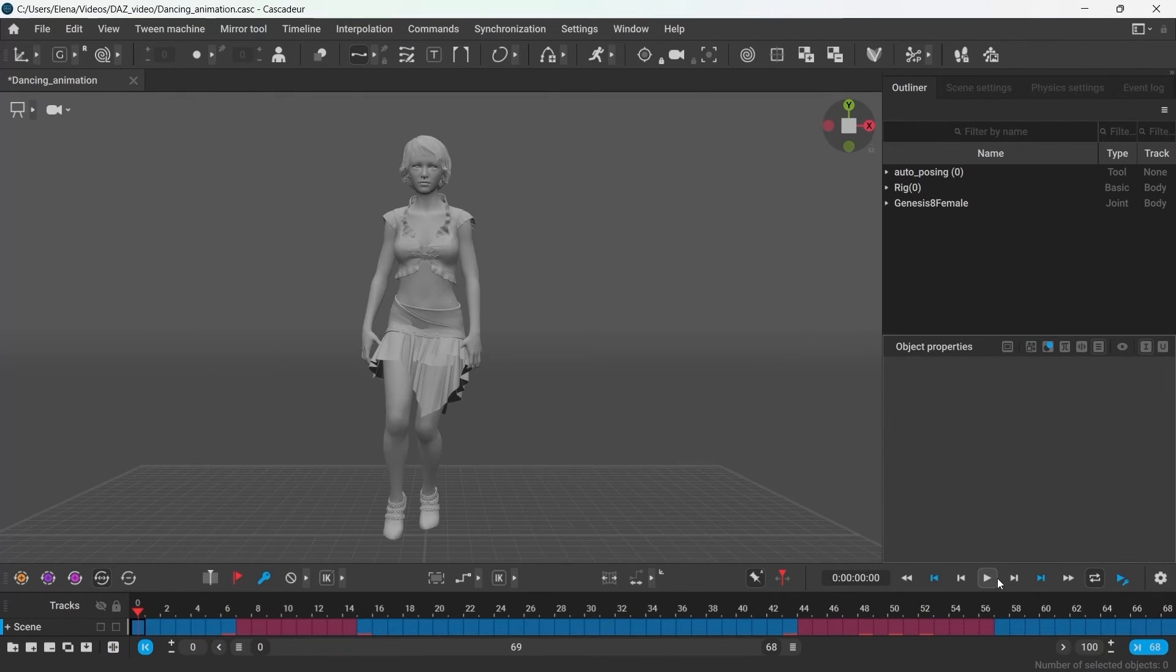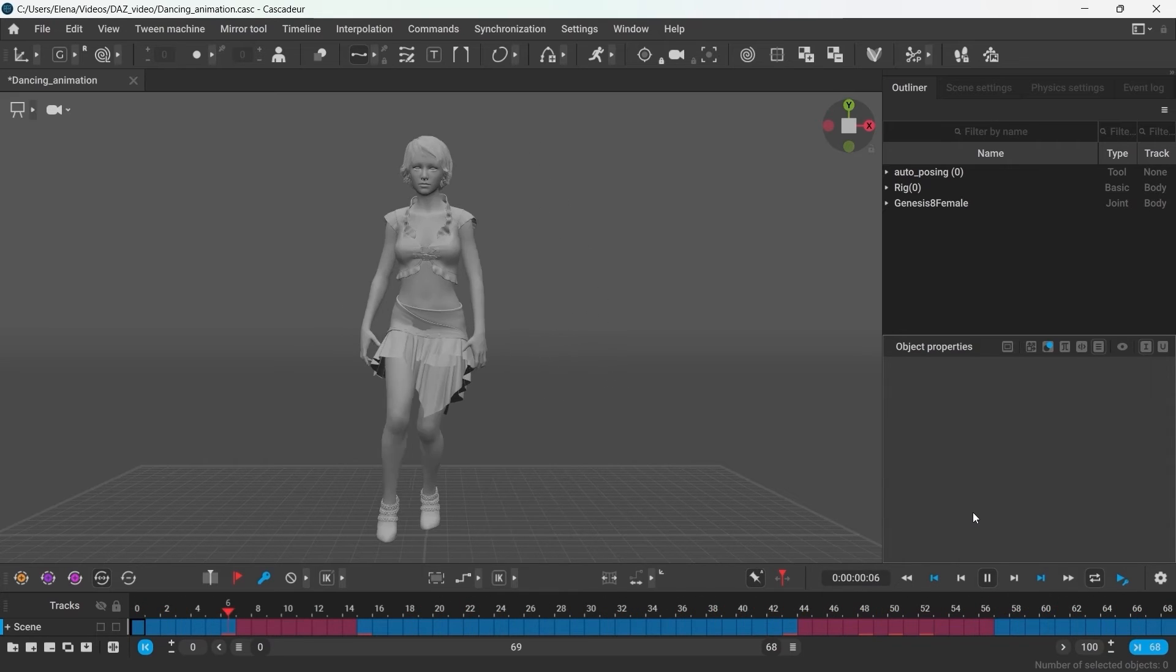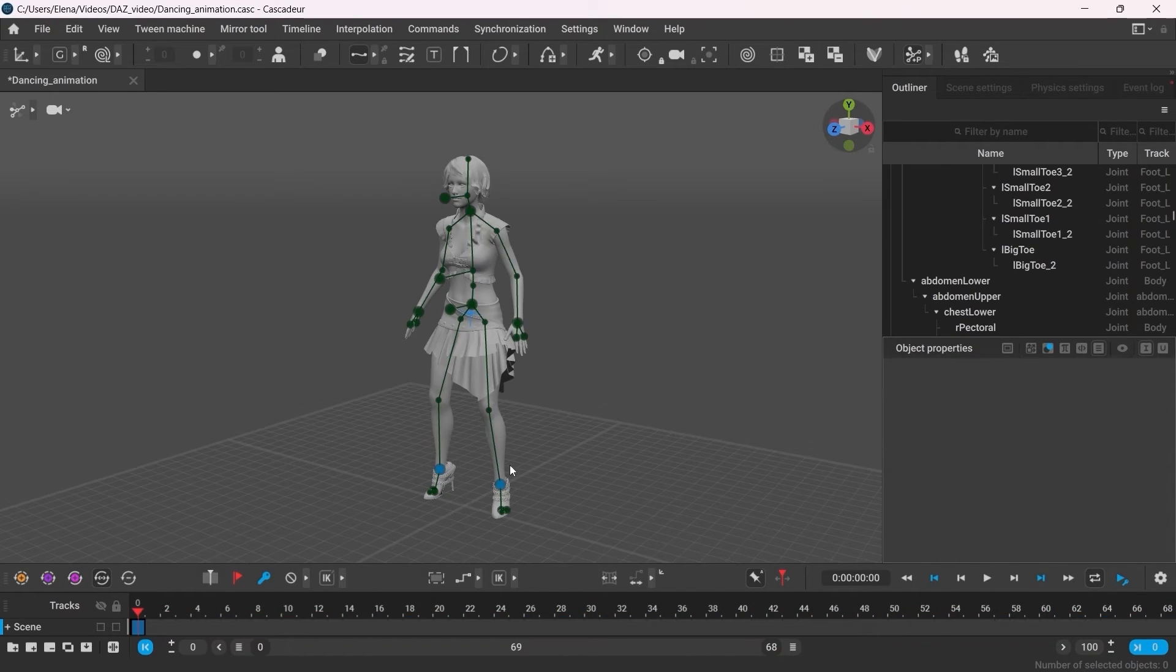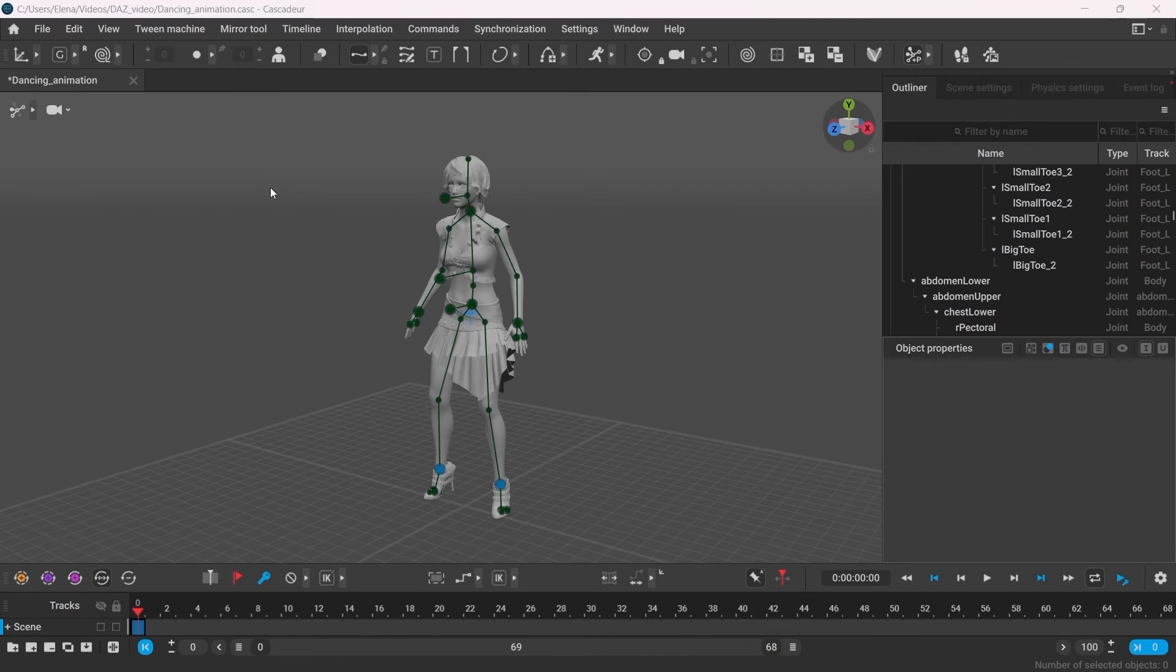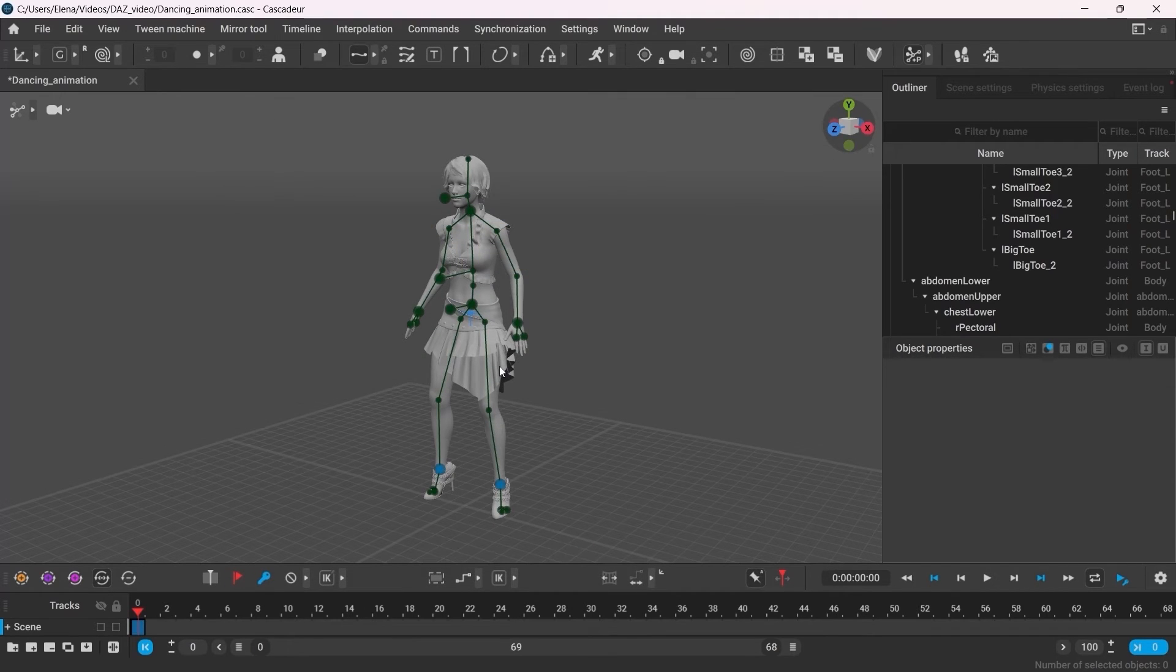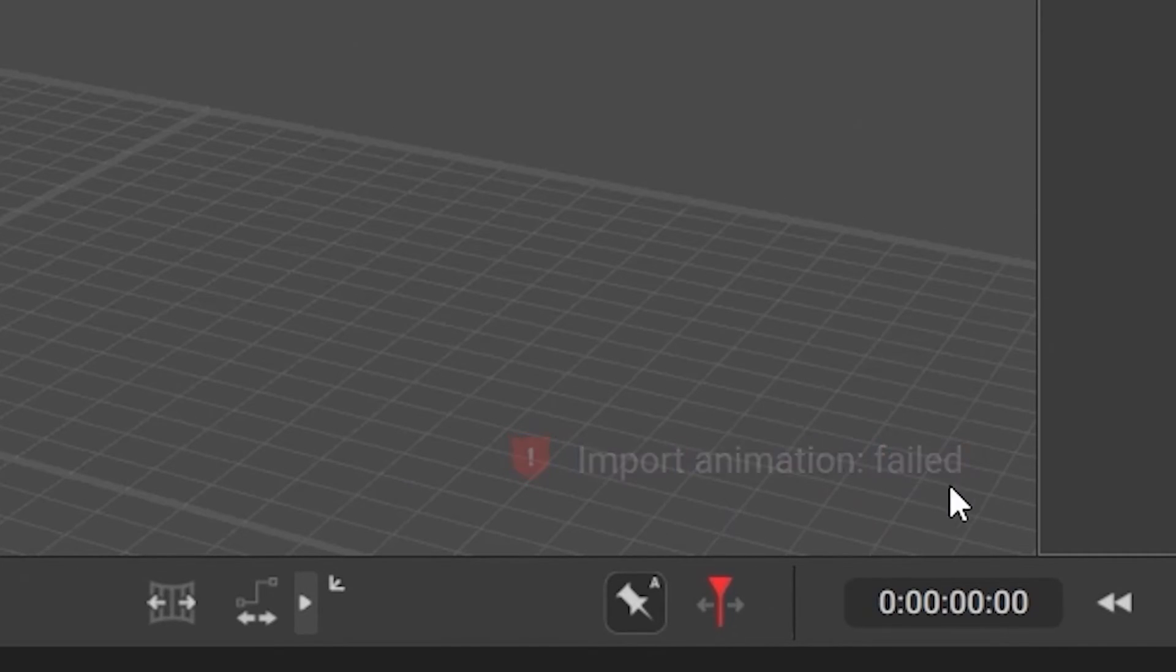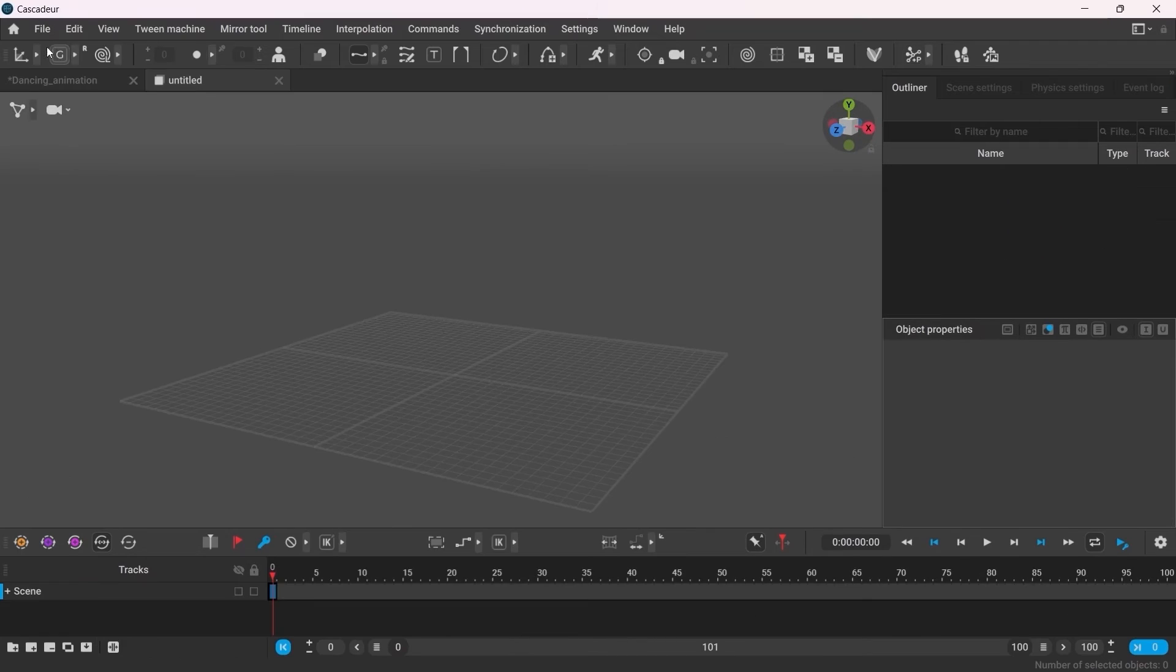So now I have the animation that is ready to be exported. But before we do that, I'd like to tell you about the compatibility issues you might face when working with Genesis 8.1 animations. So Genesis 8.1 may have the same joint naming as Genesis 8. However, you may get this error when trying to use Genesis 8 animation on Genesis 8.1.